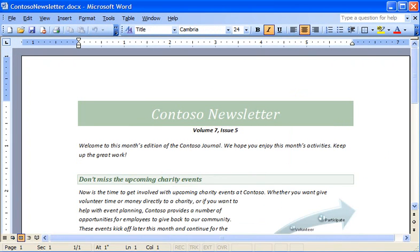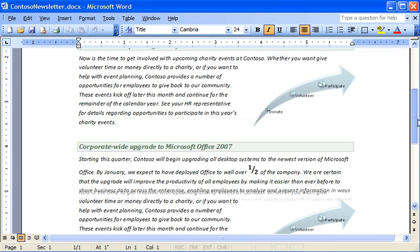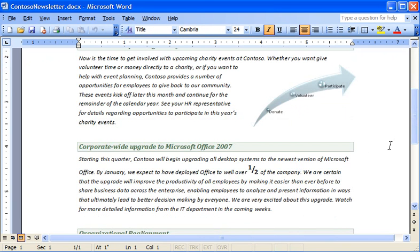Here's what the newsletter looks like in Word 2003. Although he'll be able to open the newsletter and edit most parts of it, he won't be able to edit the equation or the smart art graphic I inserted.